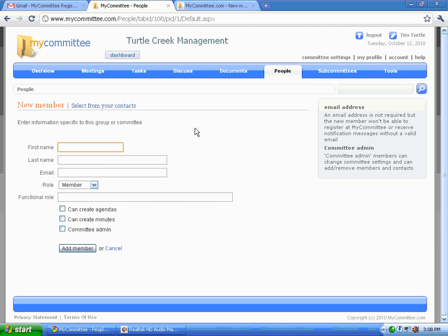First name, last name. Email is actually optional, but for MyCommittee to work best, please make use of it. Functional role is for things like designating IT specialist or finance member. Things like that.